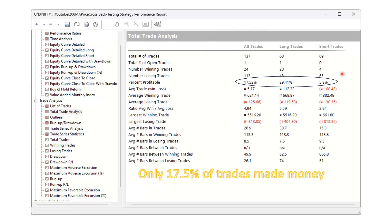Look at the trades. A bare 17.5% of all trades made money. On the short side, just 6% made money — out of 69 trades, 65 were losers. The long side was better because the market has been in an uptrend, but here also just 29.5% of trades made money. All in all, the trades don't make money. The strategy of the 200-day moving average itself does not make money at all.